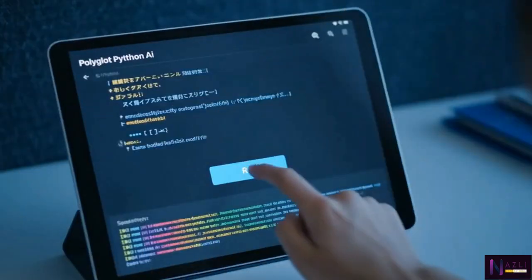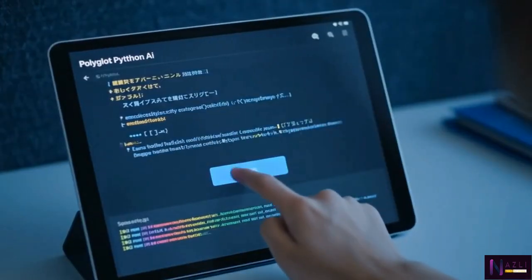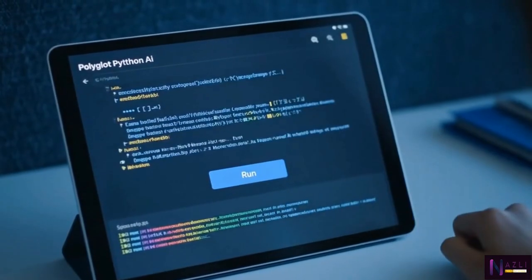Polyglot Python AI breaks down linguistic barriers, empowering every mind to code in their voice and build without borders.